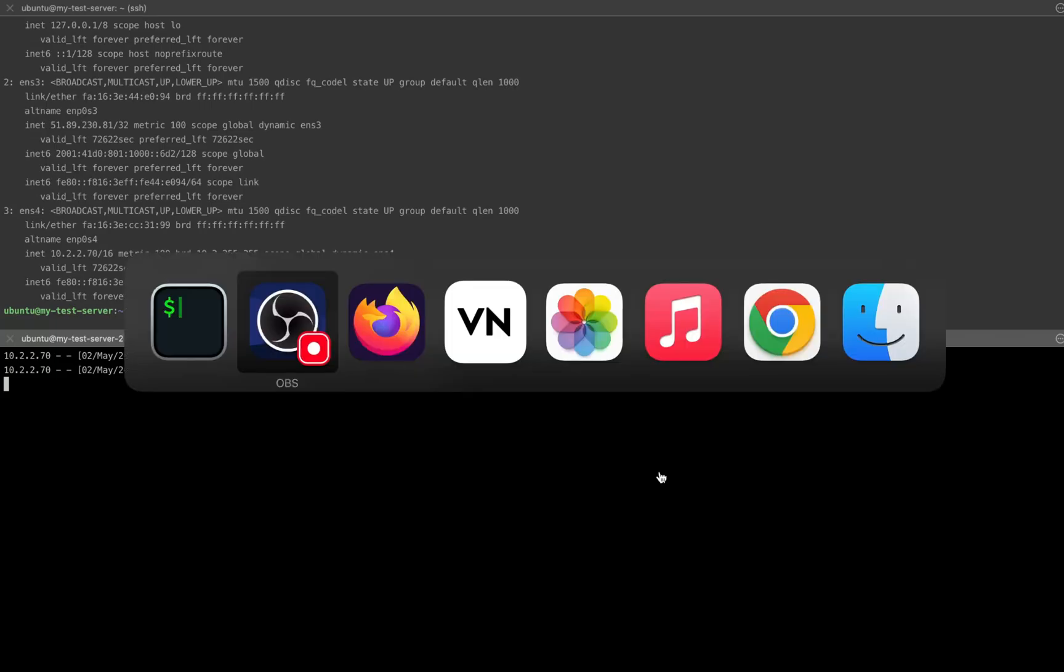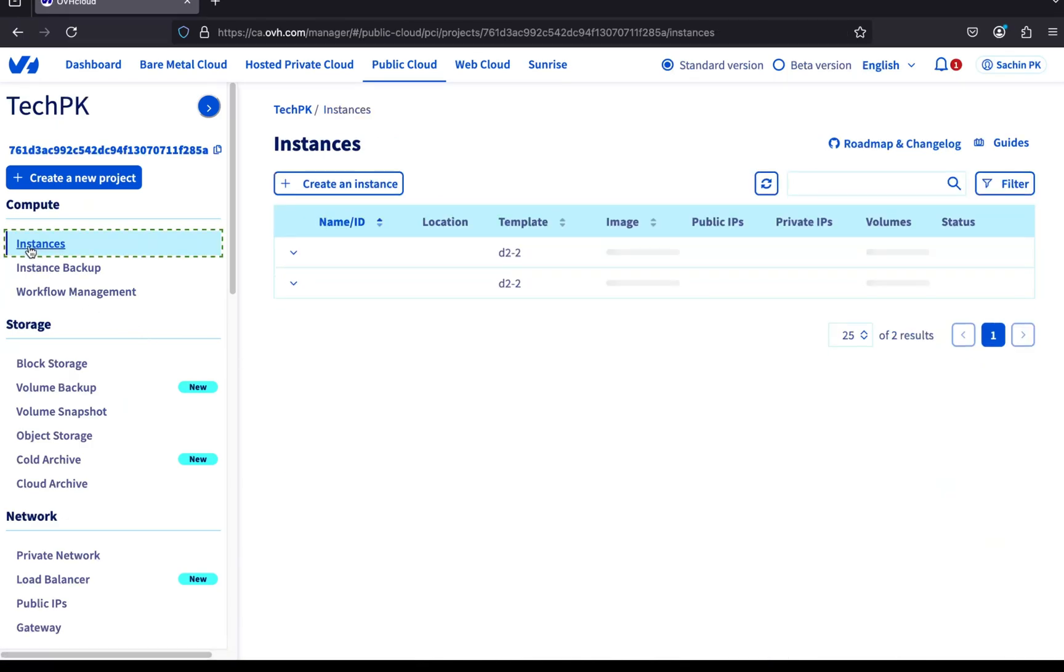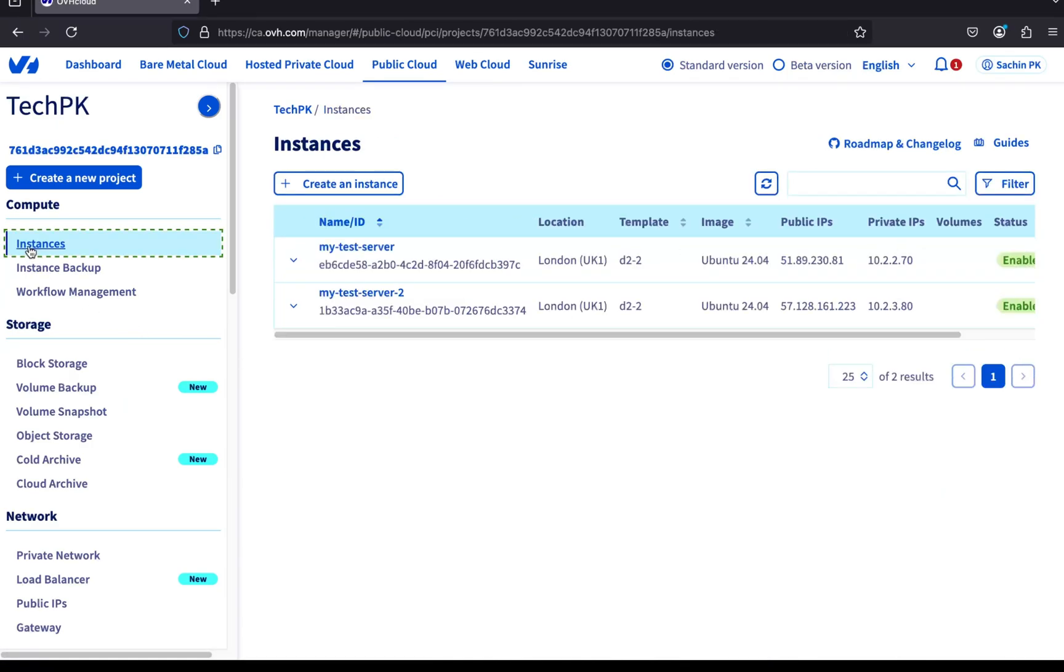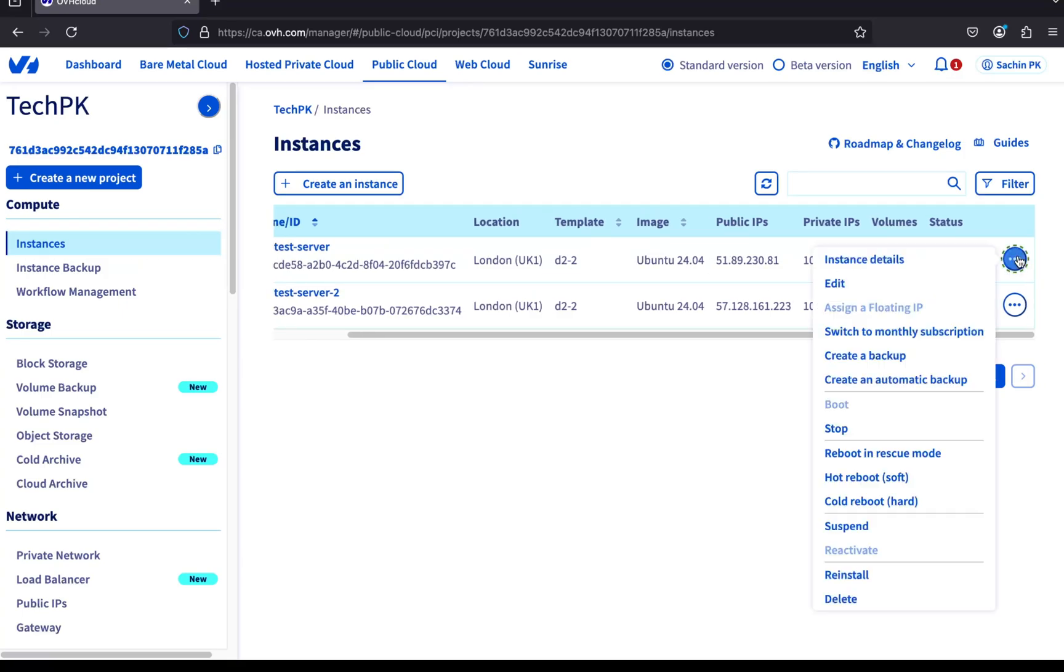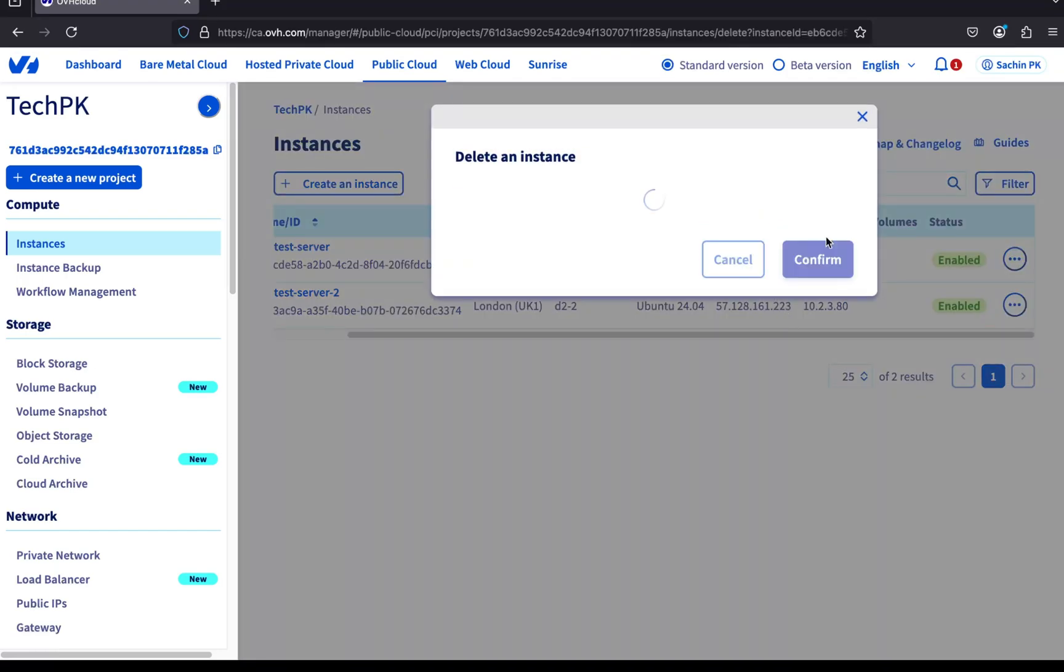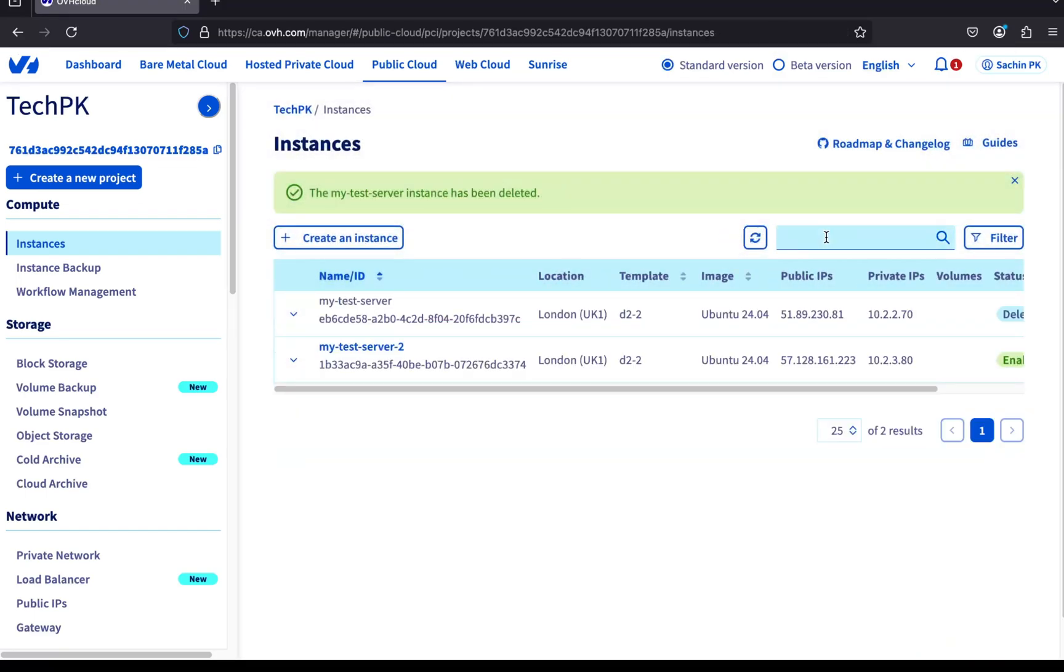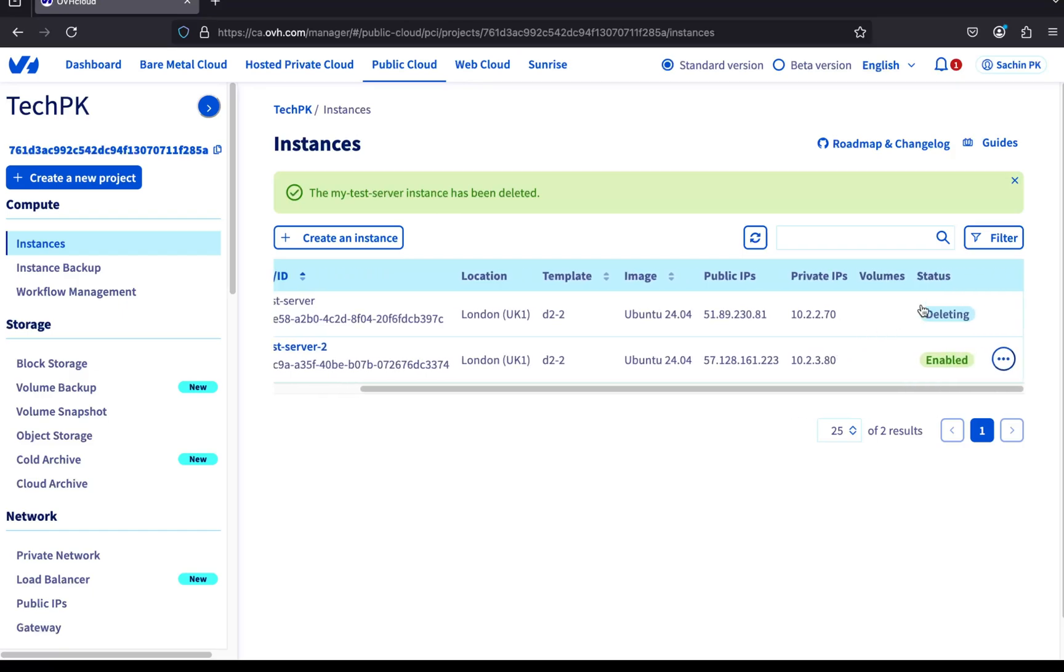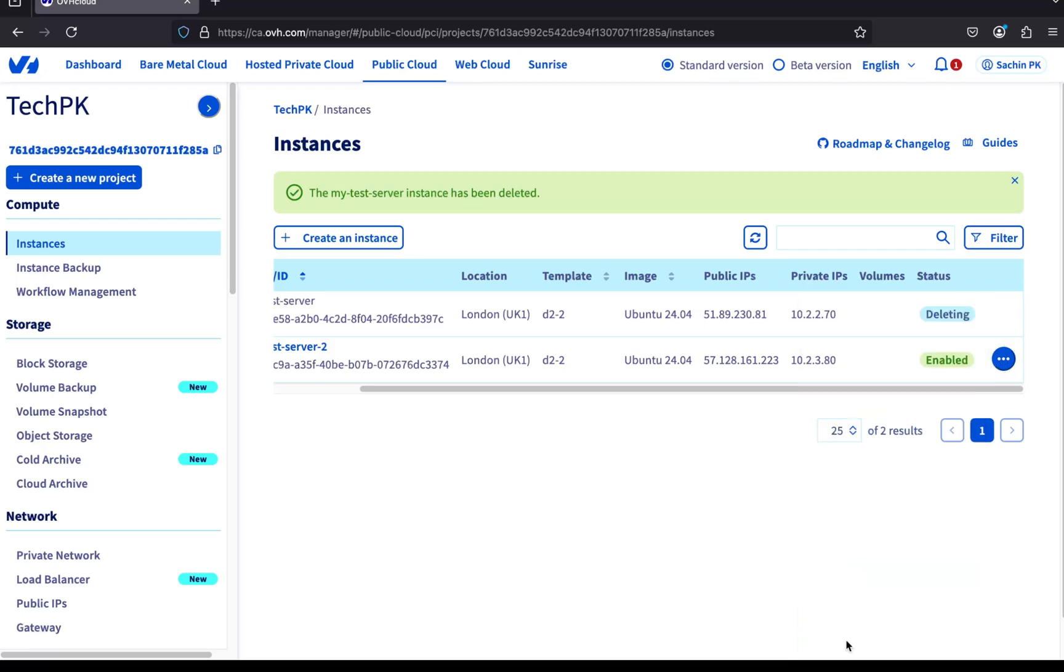Head back to the OVH console. Click on the instances menu from the left hand side. Let's start with the first server. Click the three dots on the right hand side of the server row to open the menu. Then click on delete. Confirm the deletion in the pop-up box. You'll now see the status of the first server change to deleting. Let's go ahead and delete the second server as well.